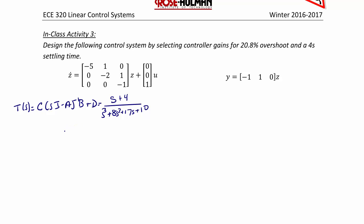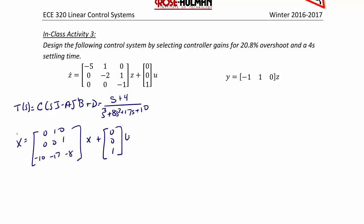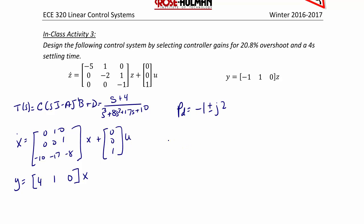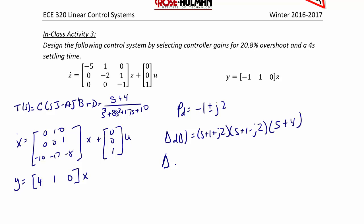We convert to controller canonical form. Using our same specifications, the desired poles are still negative 1 plus or minus J2. But for the desired characteristic equation, we use (S + 1 + J2)(S + 1 - J2), and we make the third pole cancel the zero at negative 4, so the third factor is (S + 4). The desired characteristic equation becomes S³ + 6S² + 13S + 20.